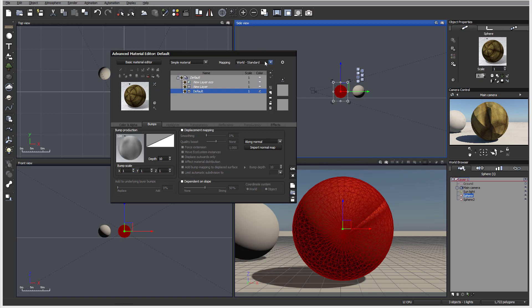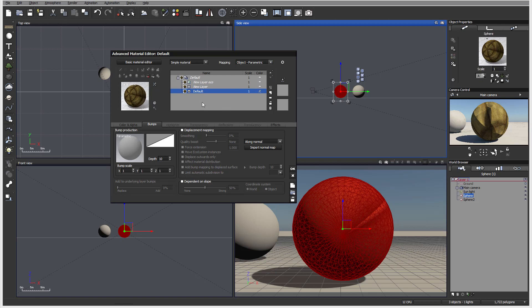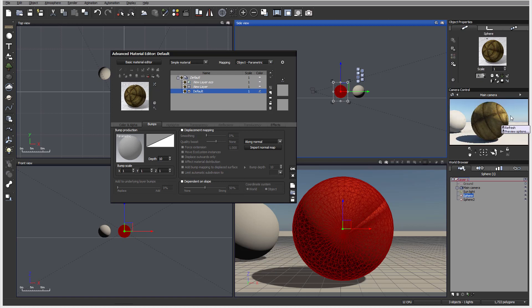We also have bump map scale. Currently we're using world standard. Remember what I said - if we're using one image, you probably want to use object parametric. As we switch this, you can see how much it's changed now. It's much smaller and applied.